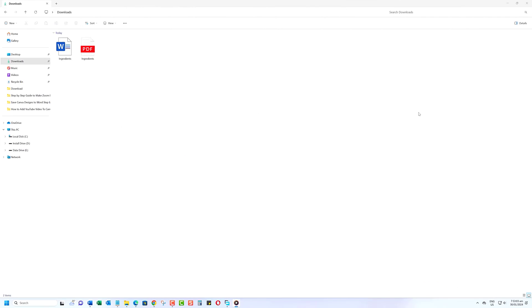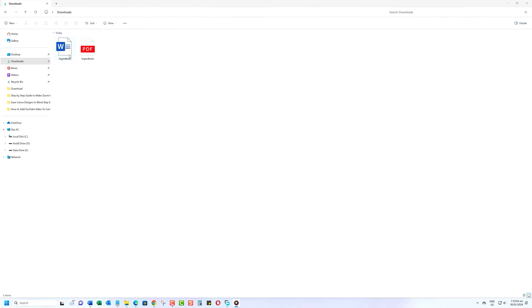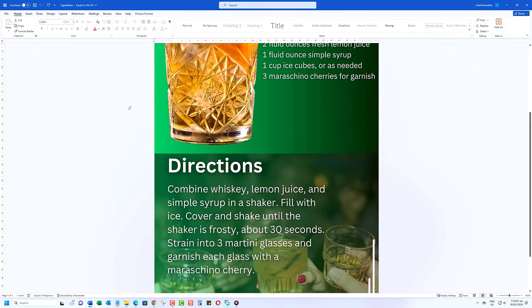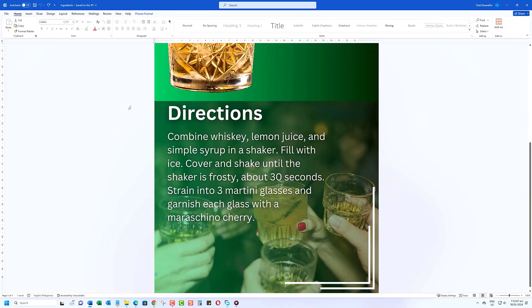And there you have it. A quick and easy way to save your Canva masterpieces into fully customizable Word docs. Thank you everybody.